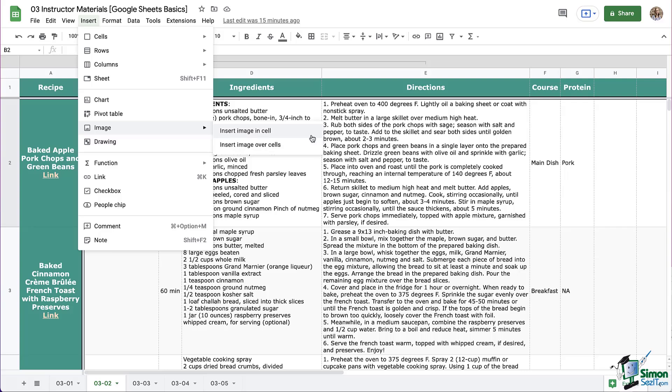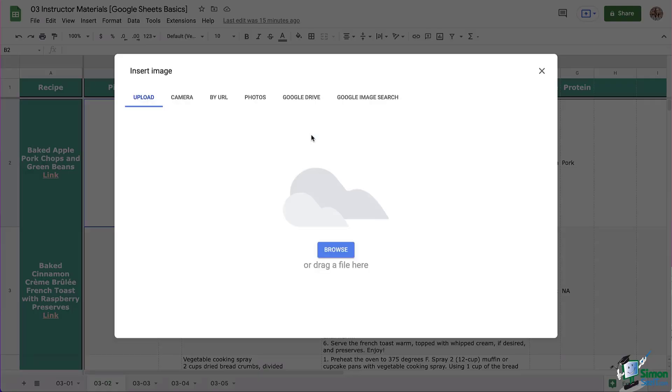Insert image in cells and insert image over cells. We're going to look at what happens with both but for now we're going to use the in cells and look at all of the ways that you can pull the actual image.